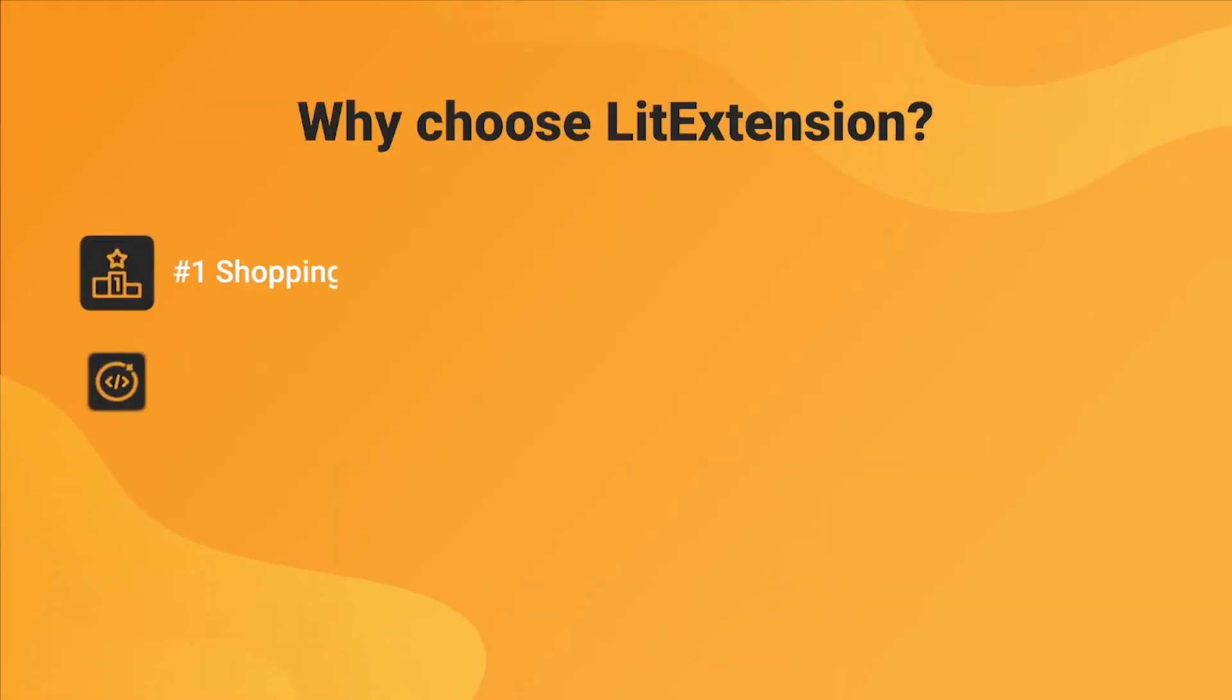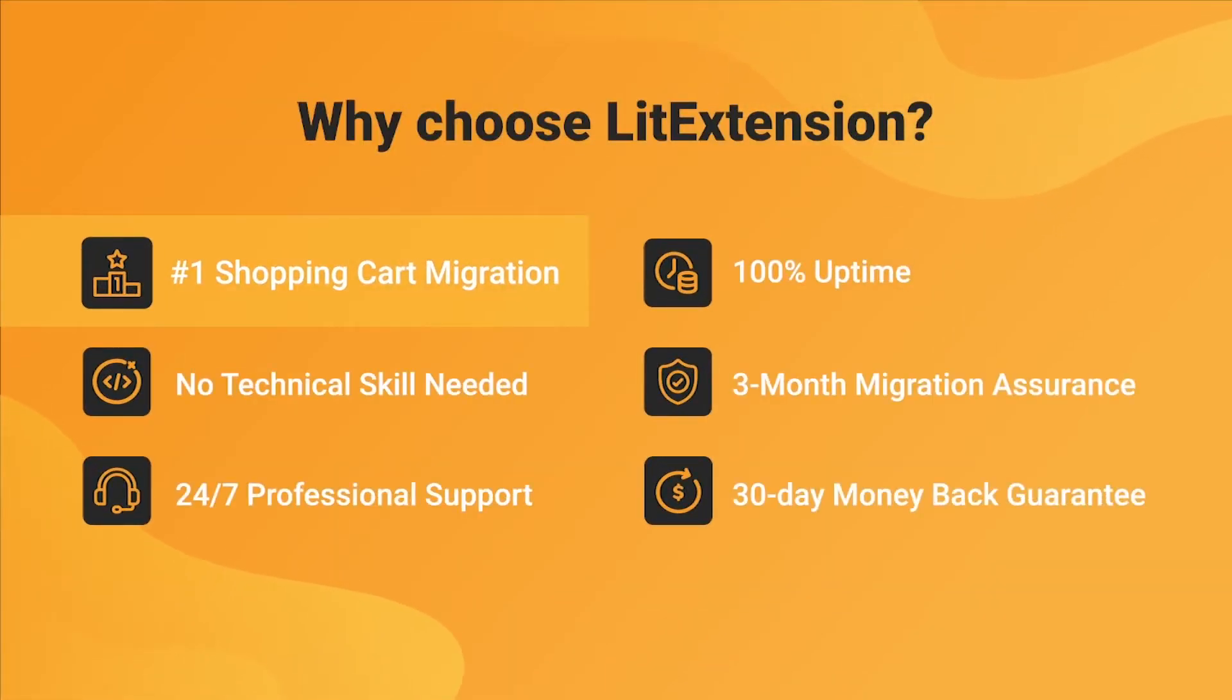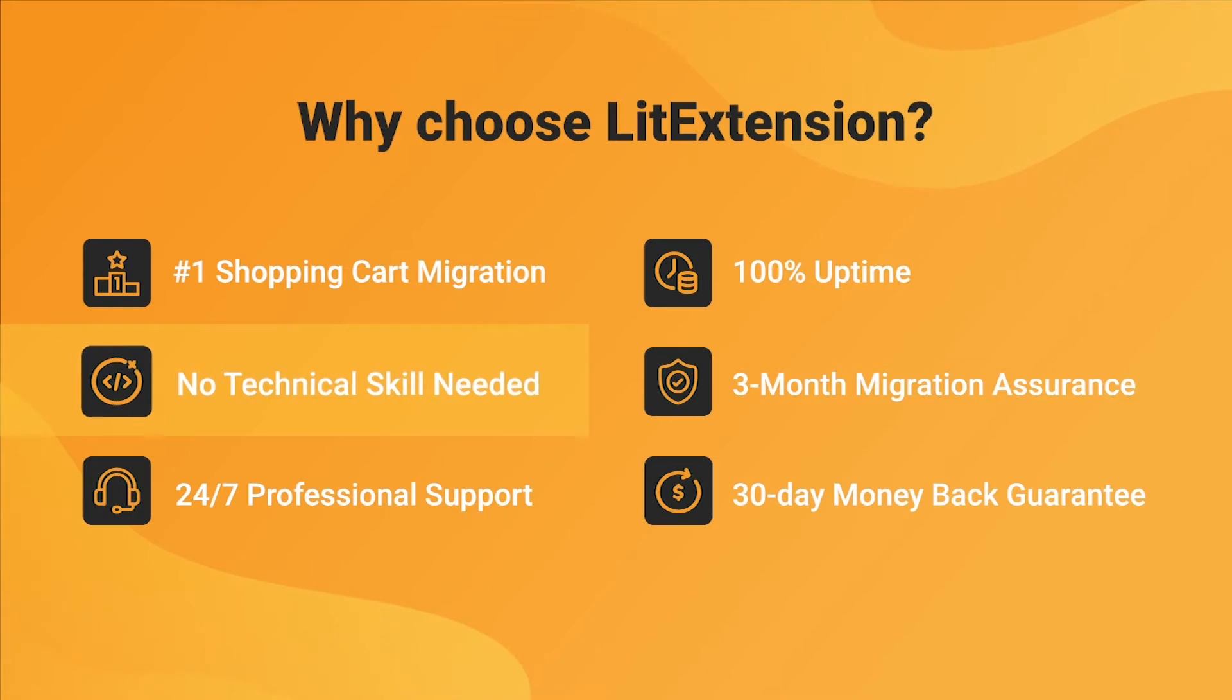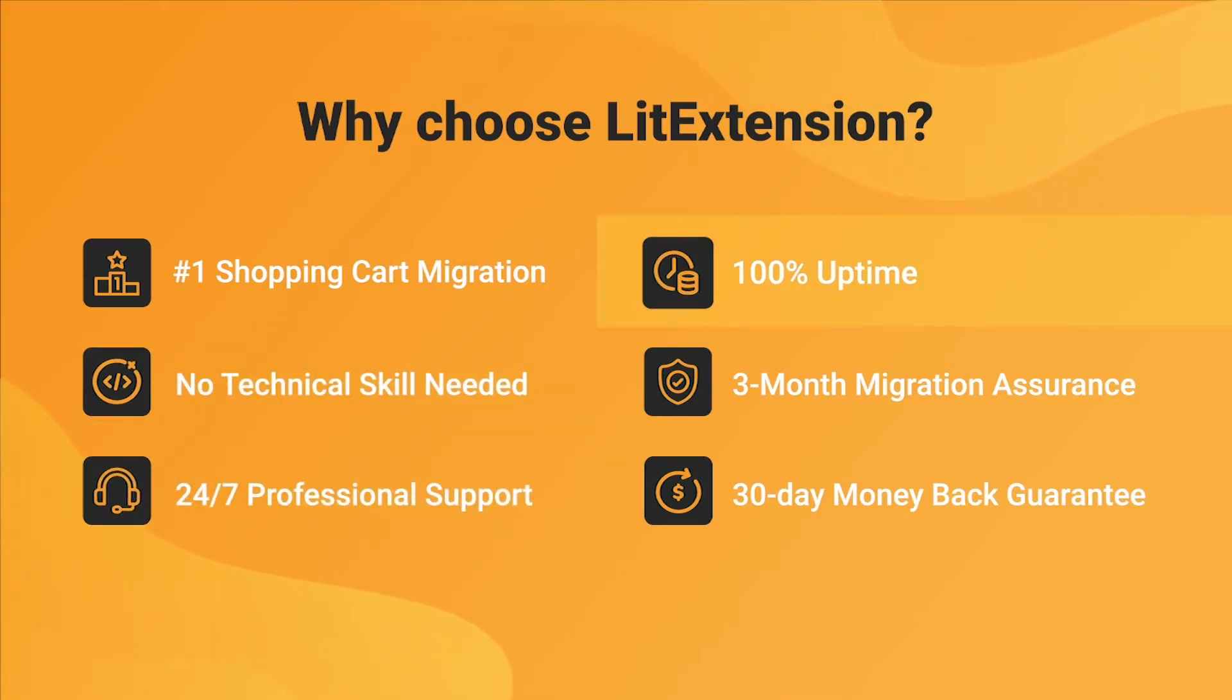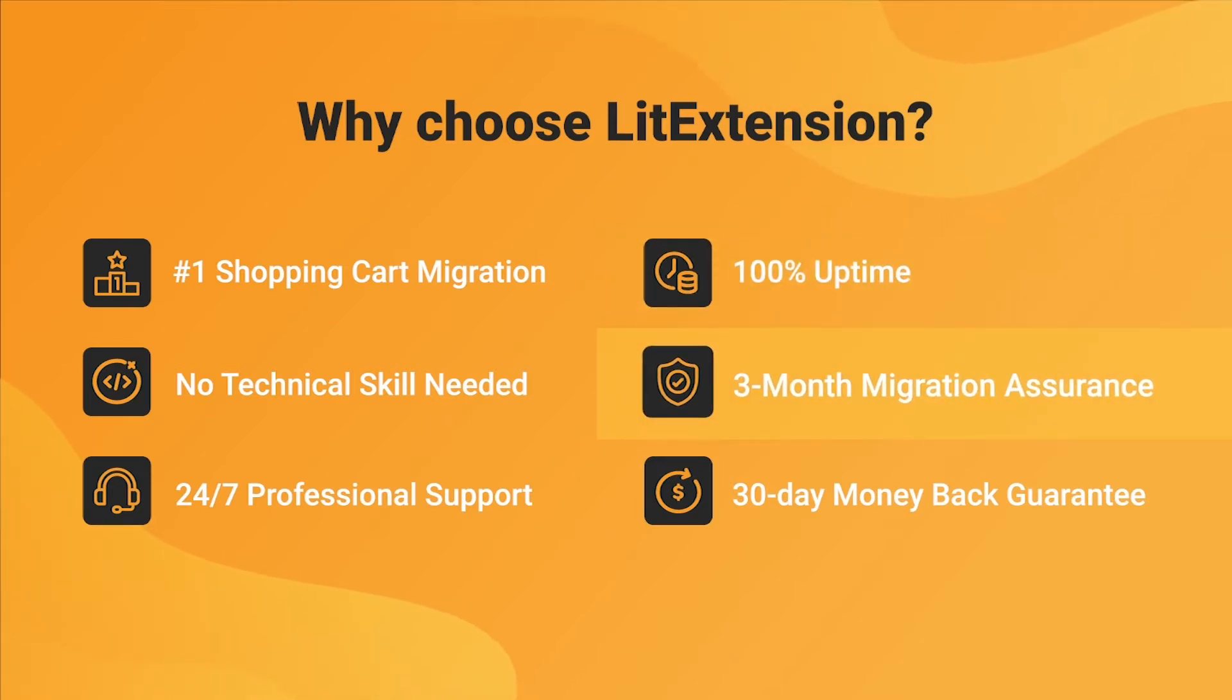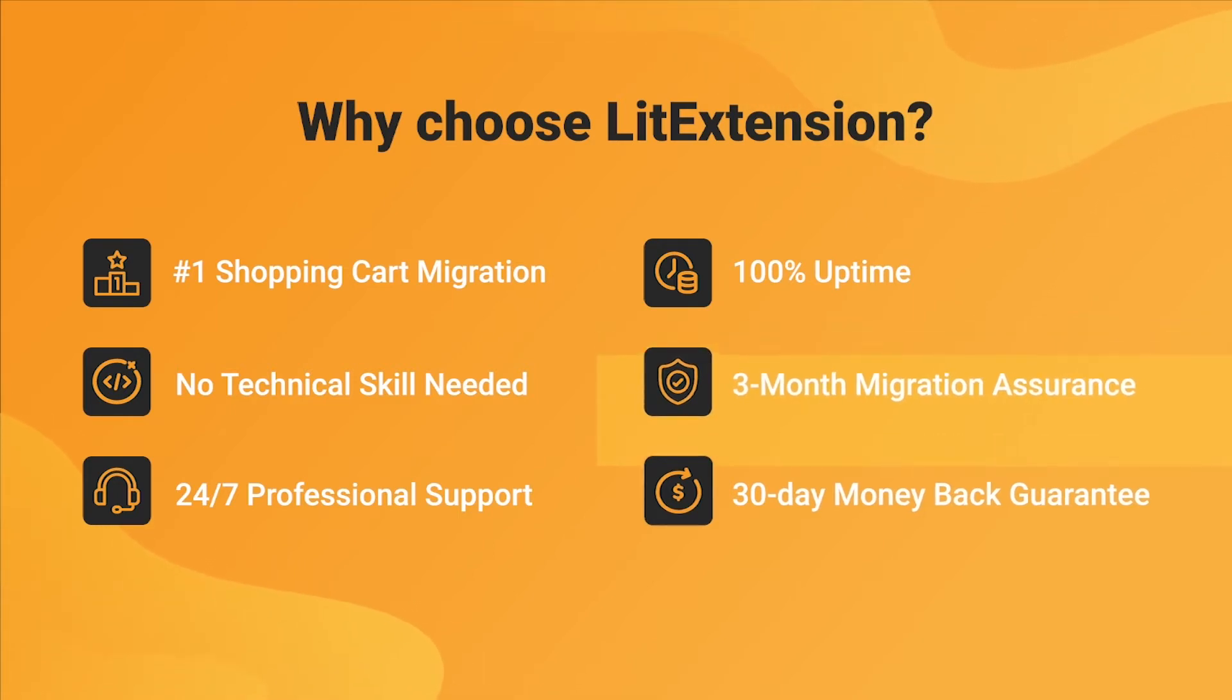With LitExtension, you will experience the most pleasant shopping cart migration process with our state-of-the-art migration system, with no technical skills required and a dedicated support team right at your fingertips. We also ensure 100% uptime for your store during the replatforming process, which means no sales lost. Besides, we provide 3 months of free and unlimited recent migrations, remigrations, and smart updates to ensure your new store goes live with no data left behind.